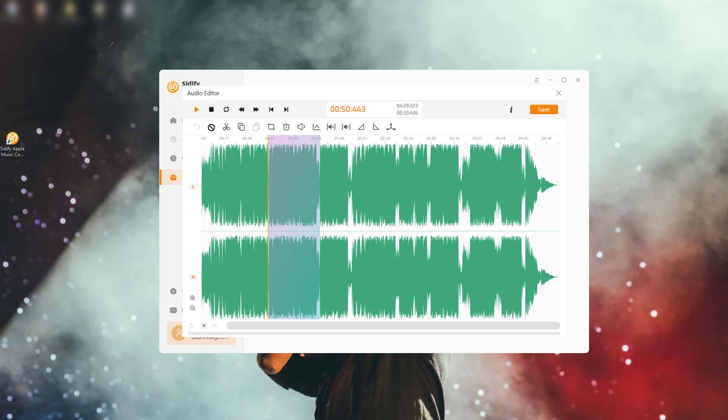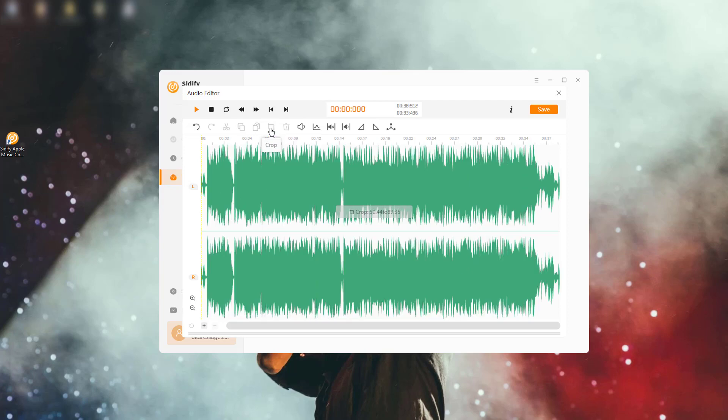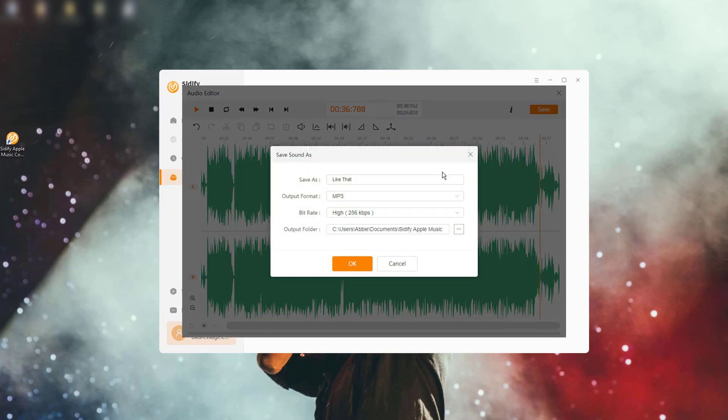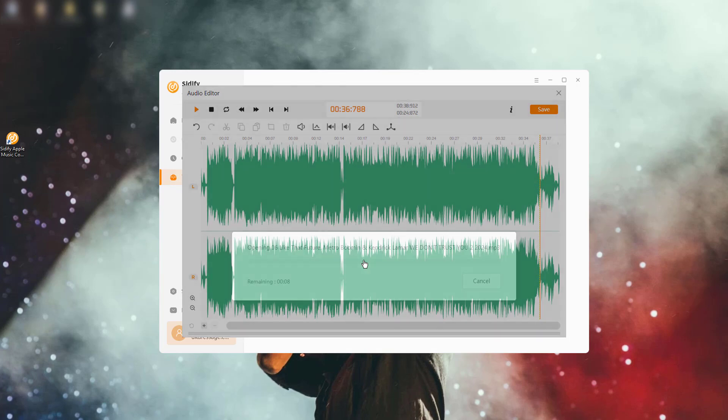You can use Citify's playback controls to listen to the segment. If you are satisfied with it, click the Save operation, rename the separate files, and finalize the split to your computer's local path.